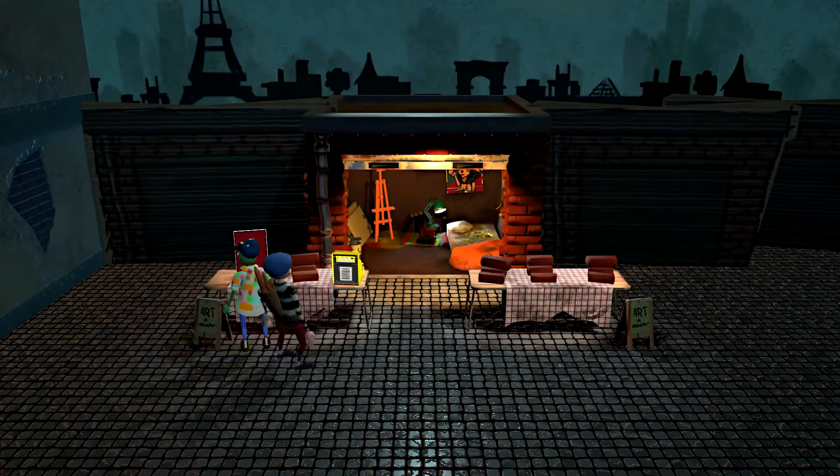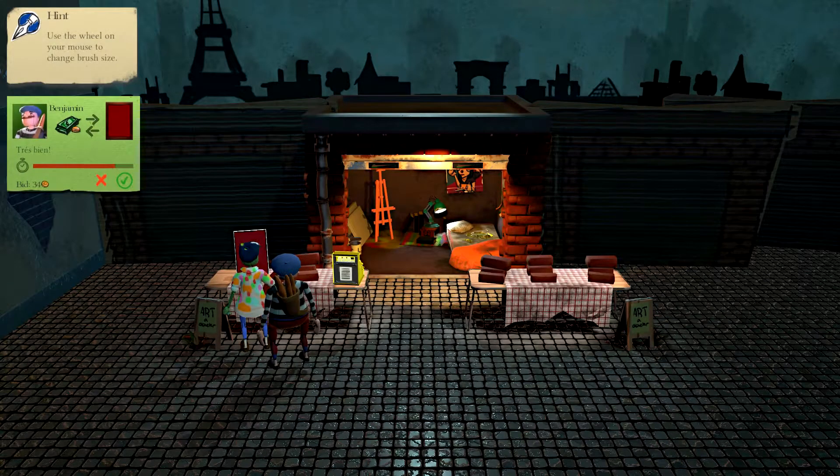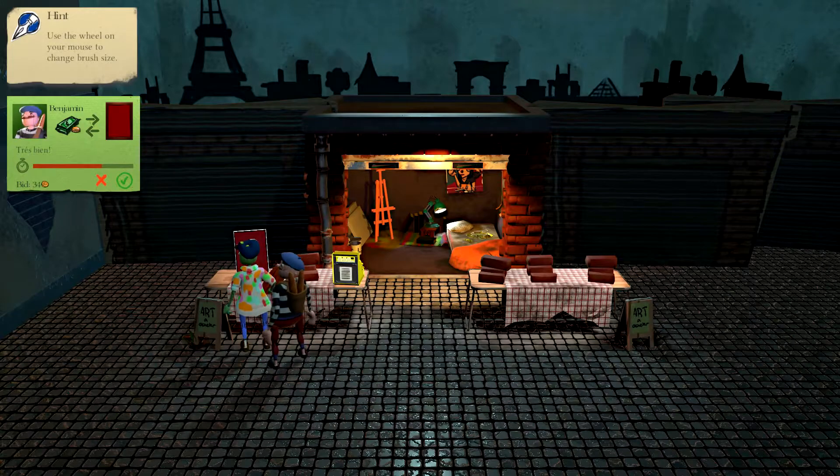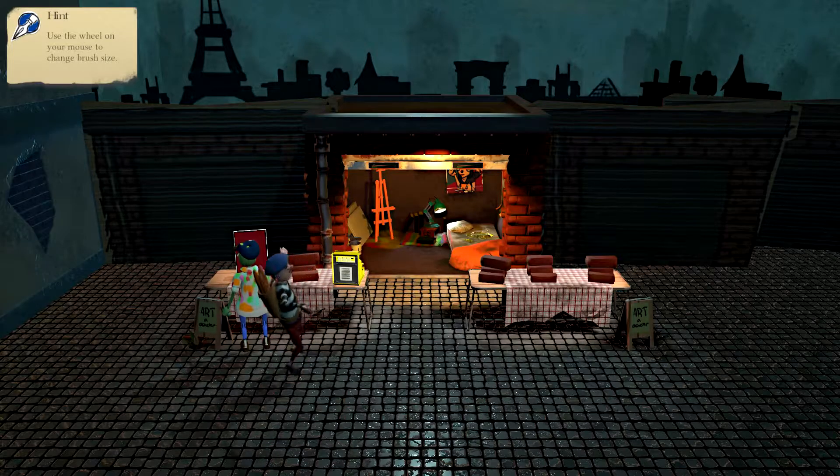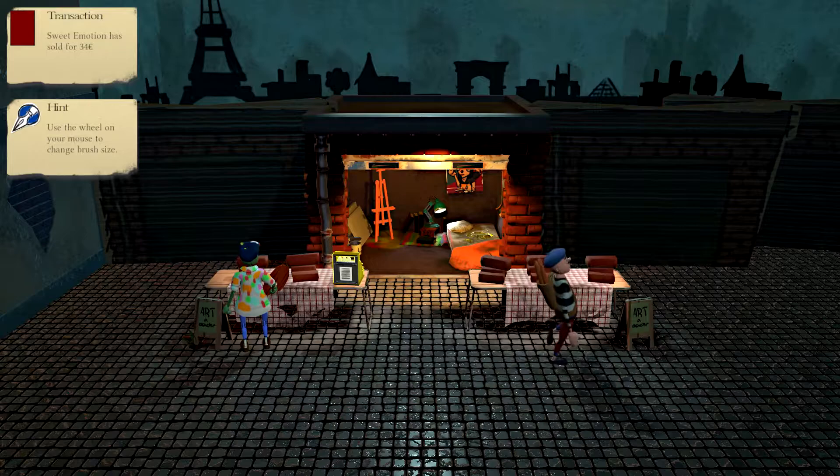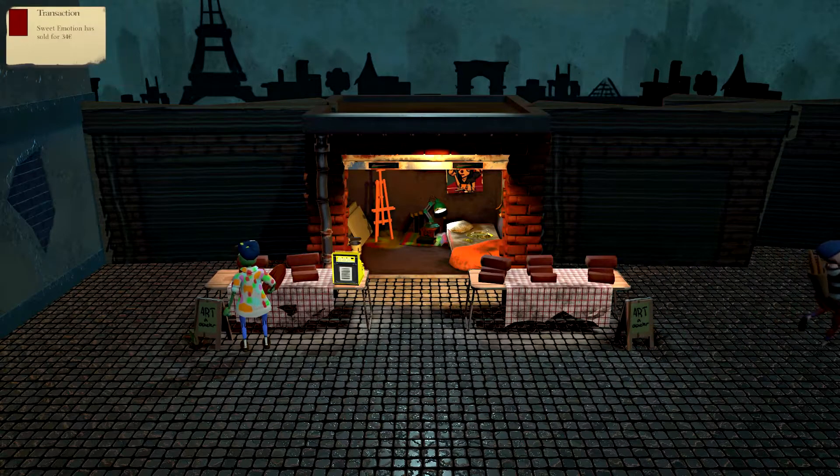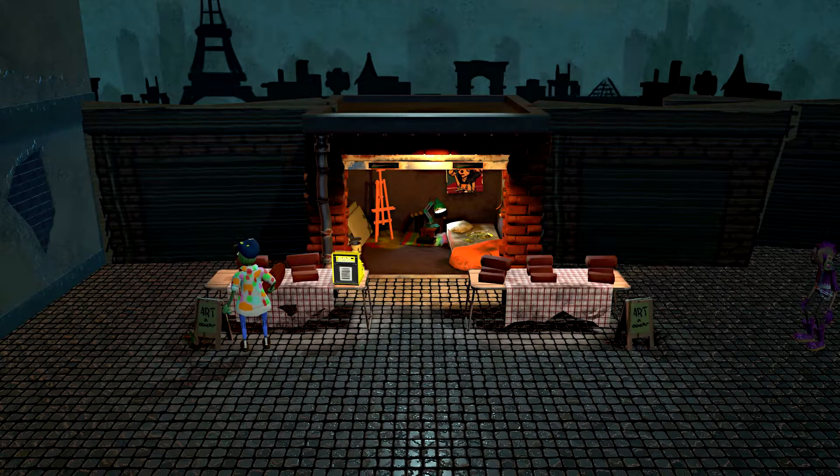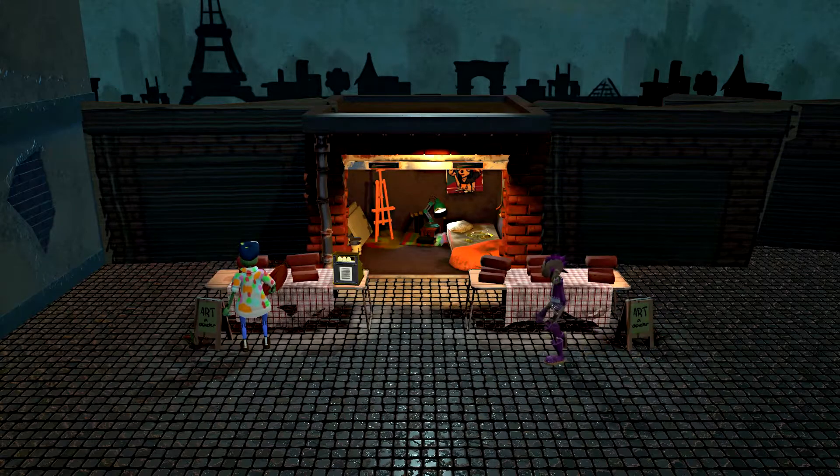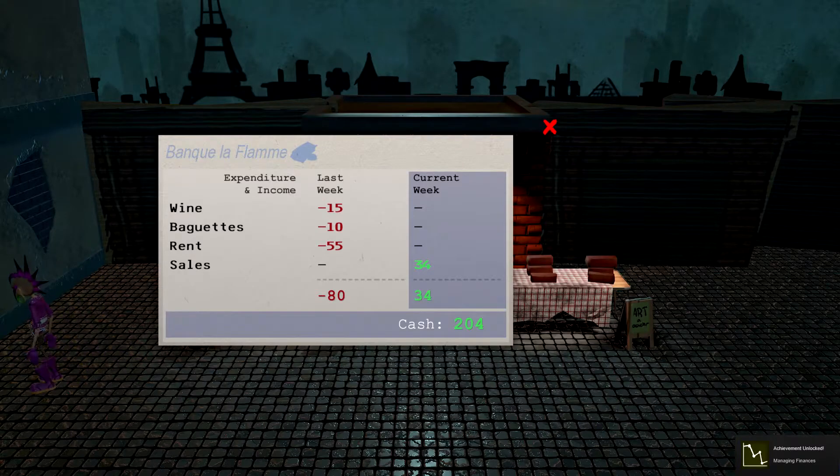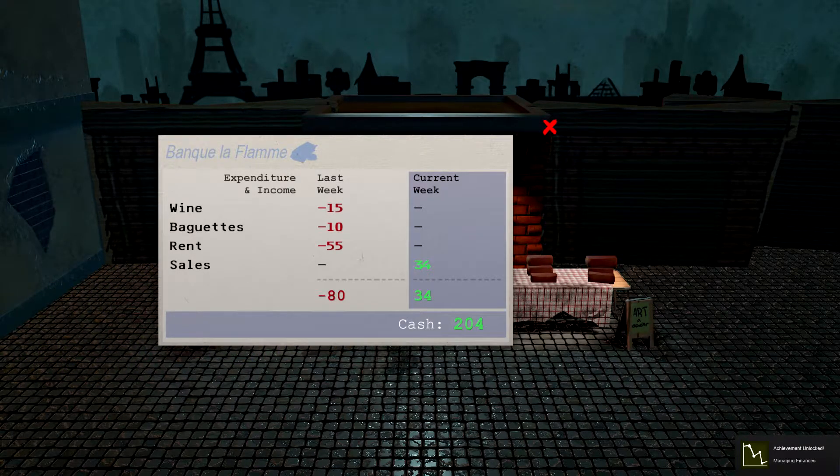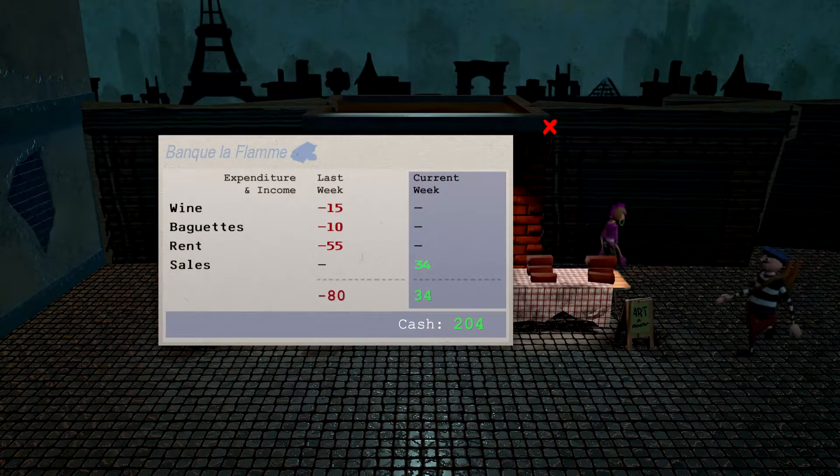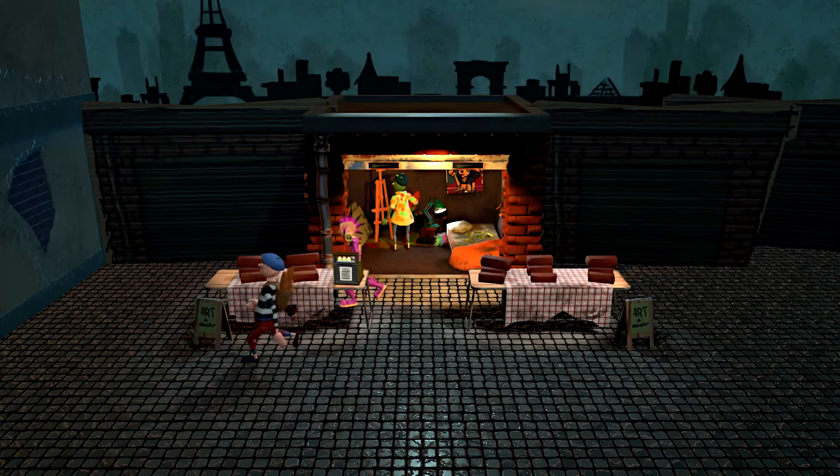Hey, buddy. What do you think about this? Use the wheel on your mouse to change brush size. He's bidding. I'll take that. Thank you. Enjoy those back baguettes. Sweet emotion has sold for 34 euros. We are in France, after all it would seem. Hey, what's up? We got a punk artist. Let's click the cash register. Bank La Flamme. Expenditure and income last week. Wine, rent, sales current week. We need to get to work. We need to punk these paintings out.